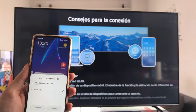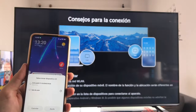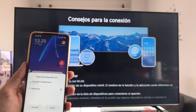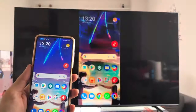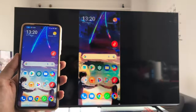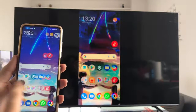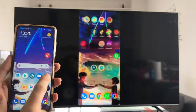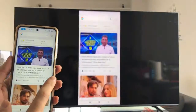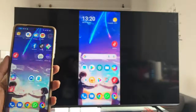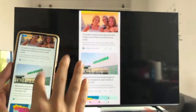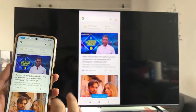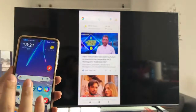We wait a few seconds for the image to transfer. And as you can see, there it is. We already have the cell phone transferred to the screen, and we can handle it perfectly and mirror any type of image from the phone to the TV.